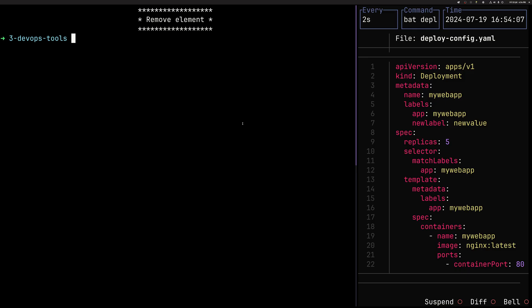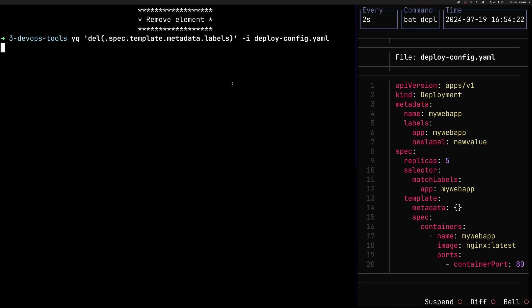Let's remove an element. We do this using the del keyword, same notation. And we want to remove labels from spec template labels. We want to get rid of this labels app. When we hit enter, we can see that now we have an empty object of metadata.